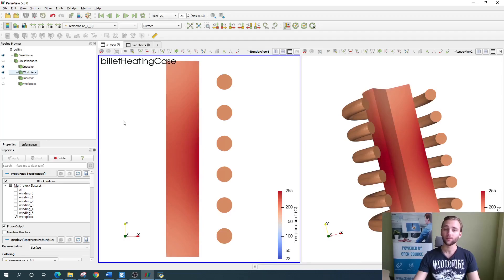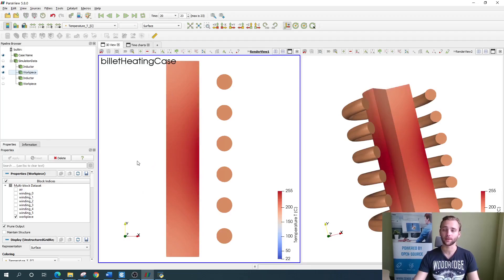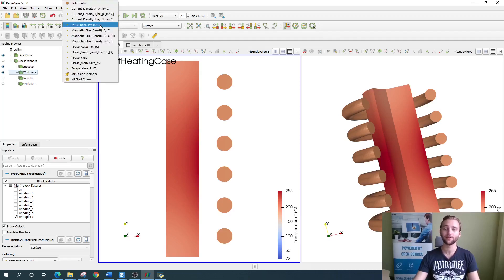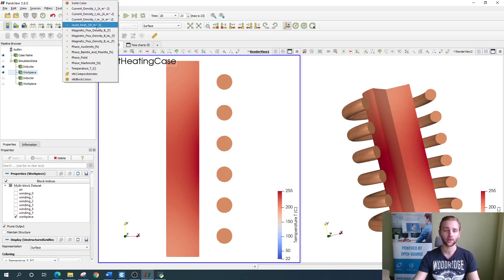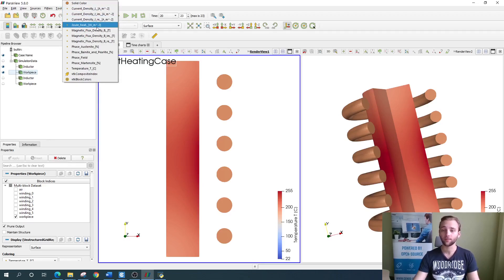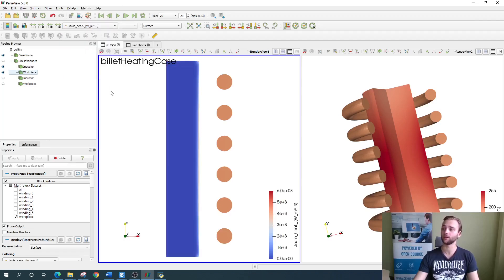Right now, the temperature is visualized in the billet, but that is not everything that we can see. In the drop-down up here, you can see different physics, such as magnetic field, current density, joule heat and many more. We can visualize, for example, the joule heat simply by selecting it.